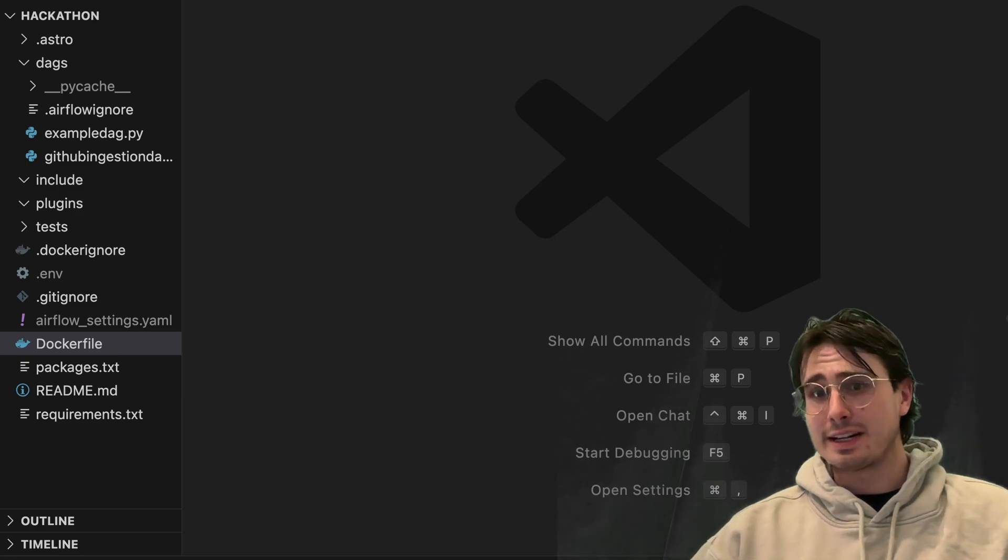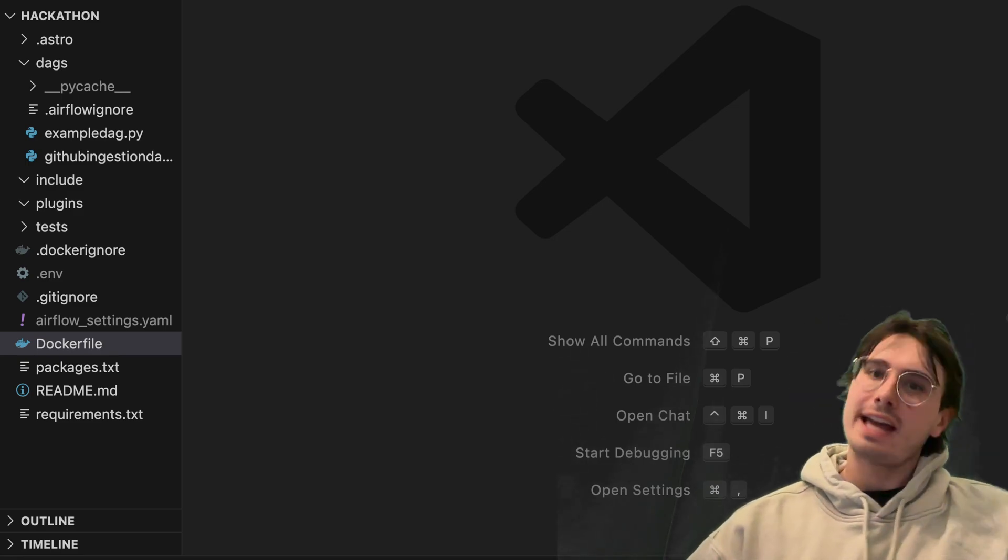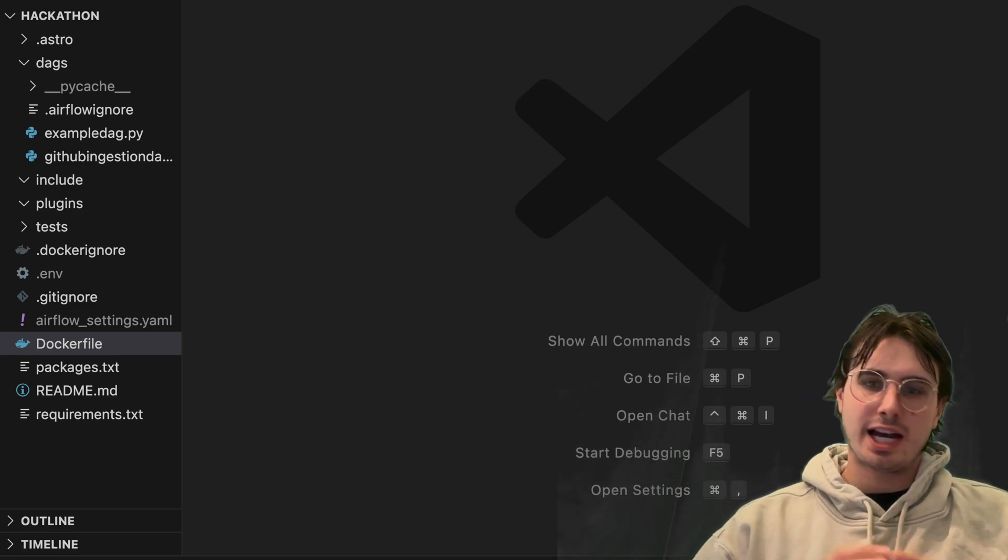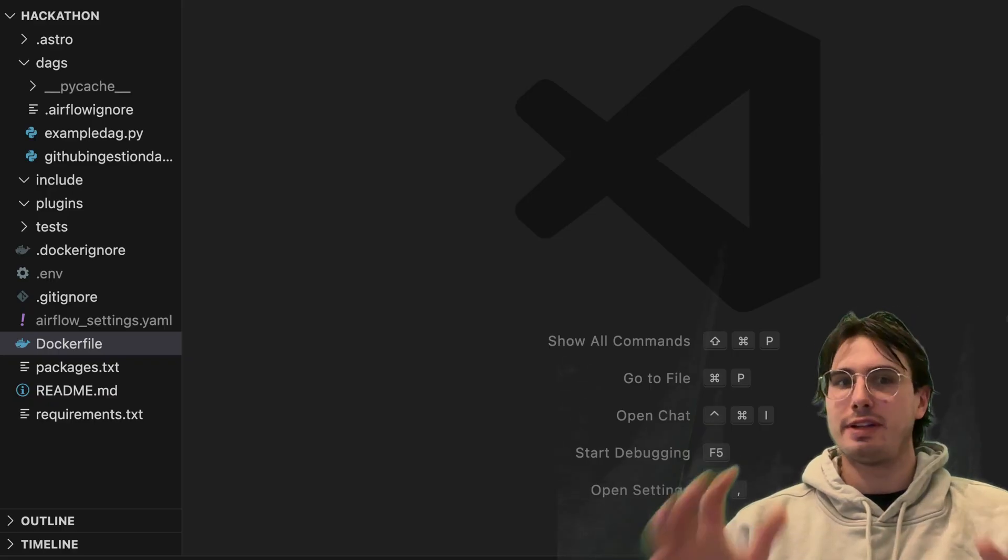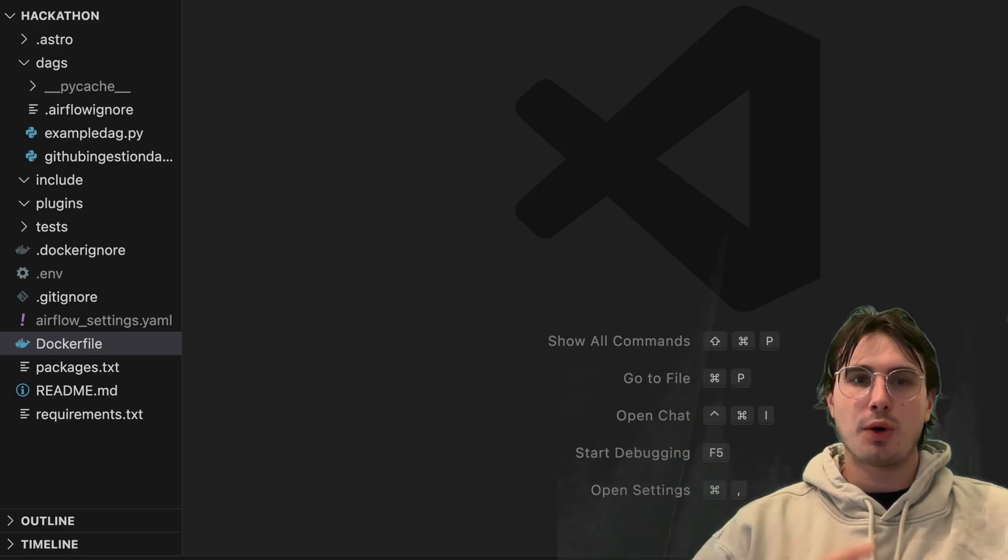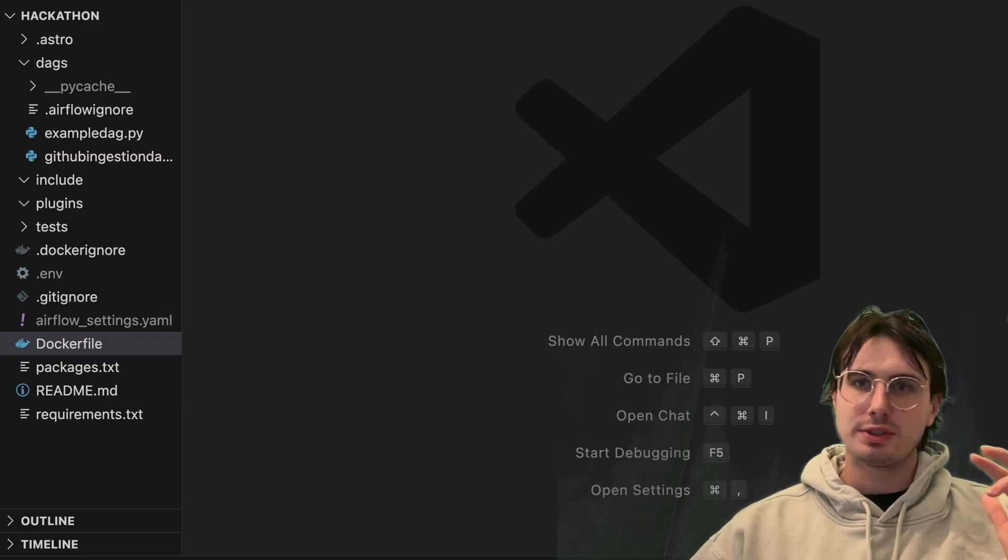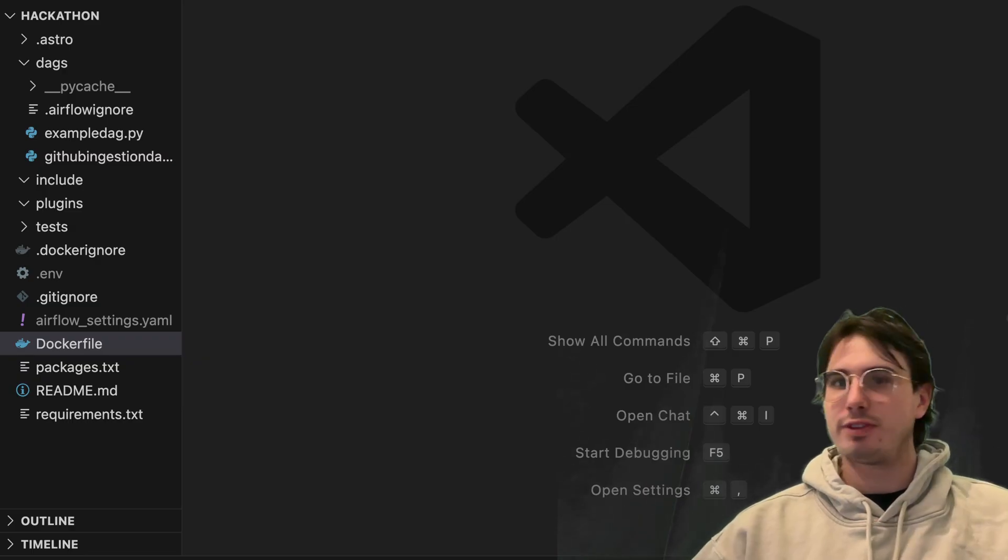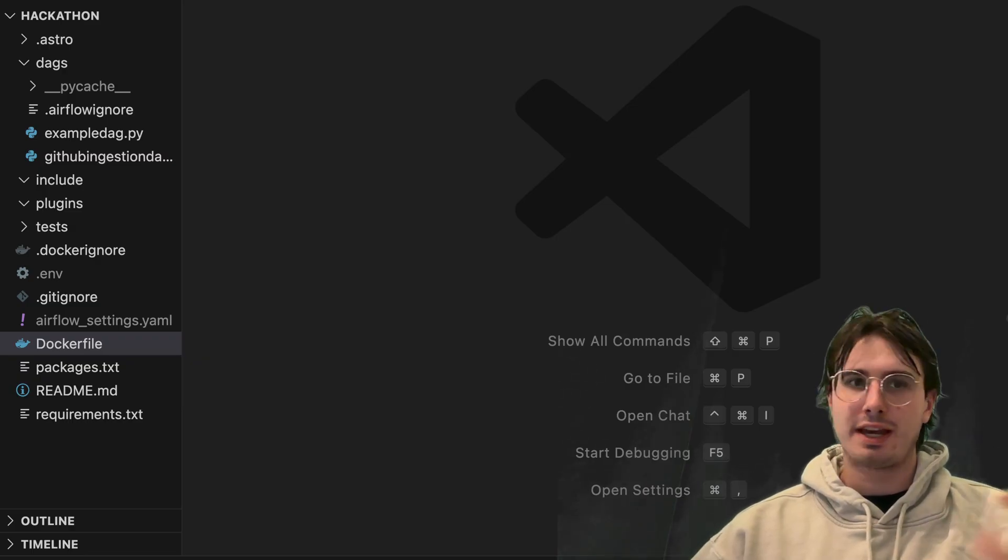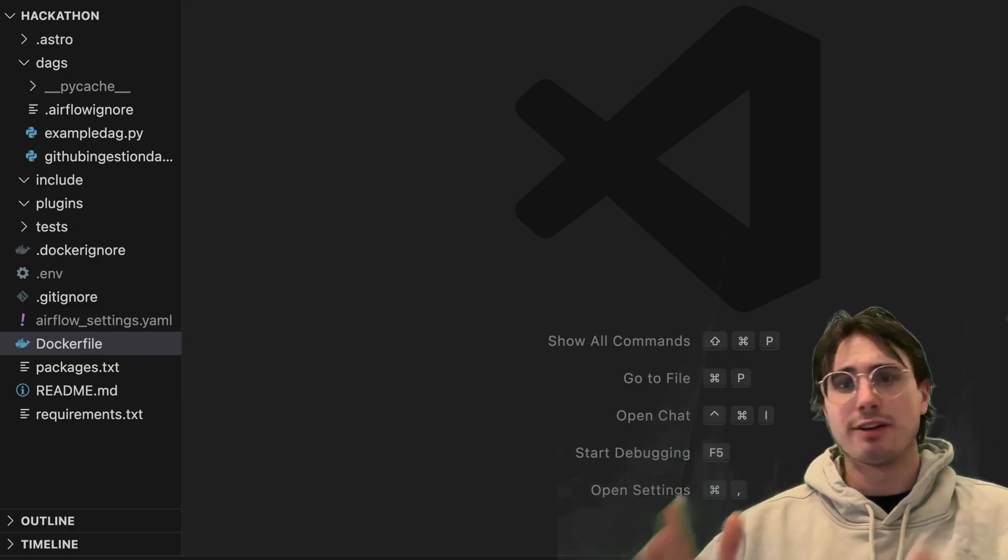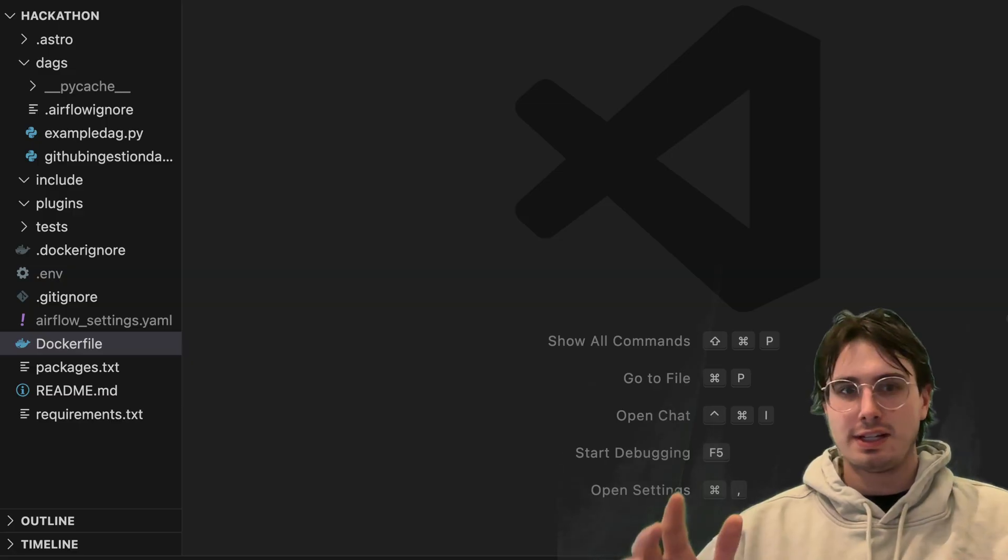Hey y'all, DataGuy here, and today I wanted to make a comprehensive video going through all the different ways you can set up Airflow alerts and notifications for your Airflow DAGs.